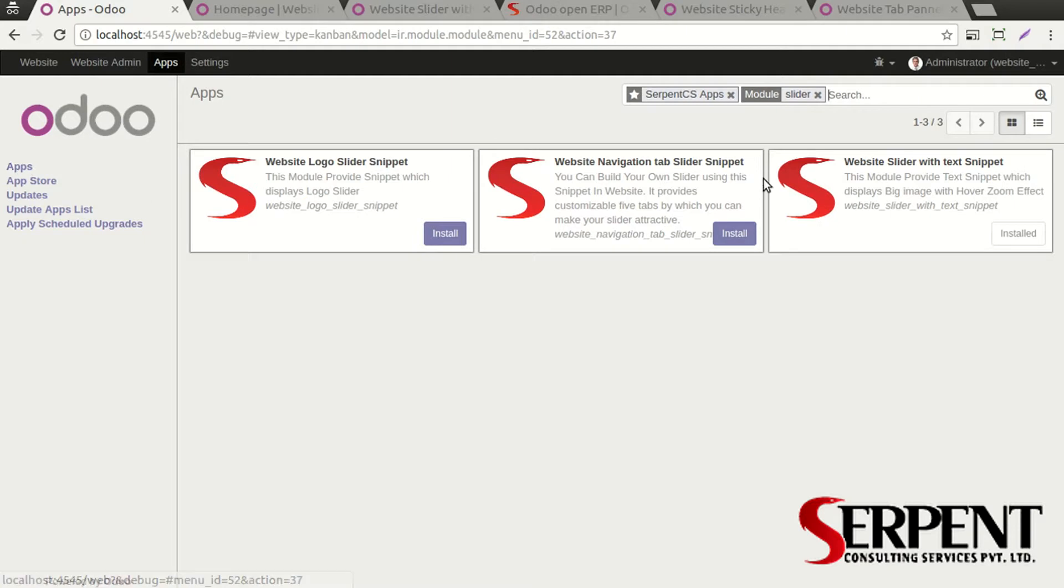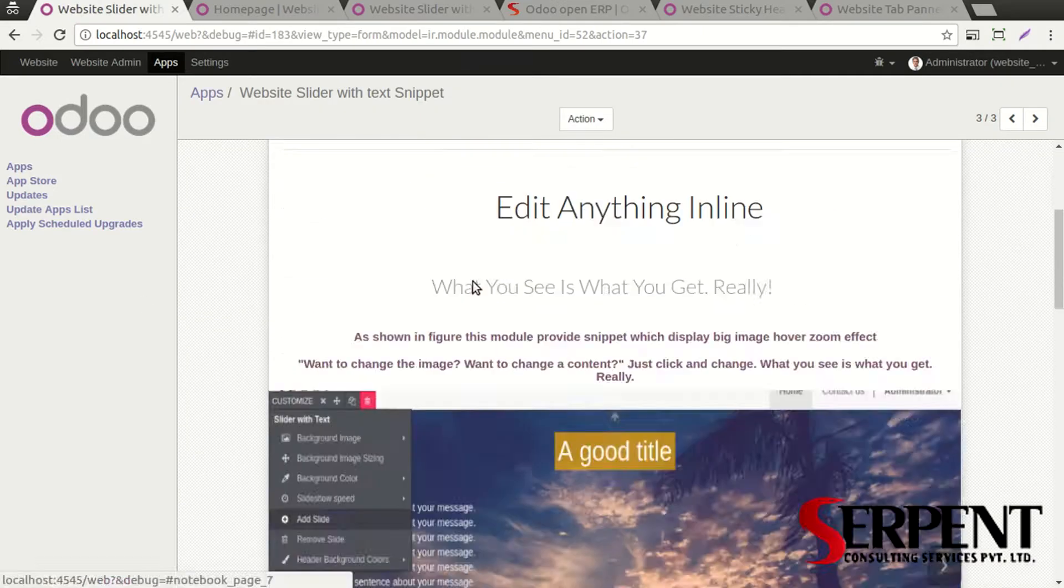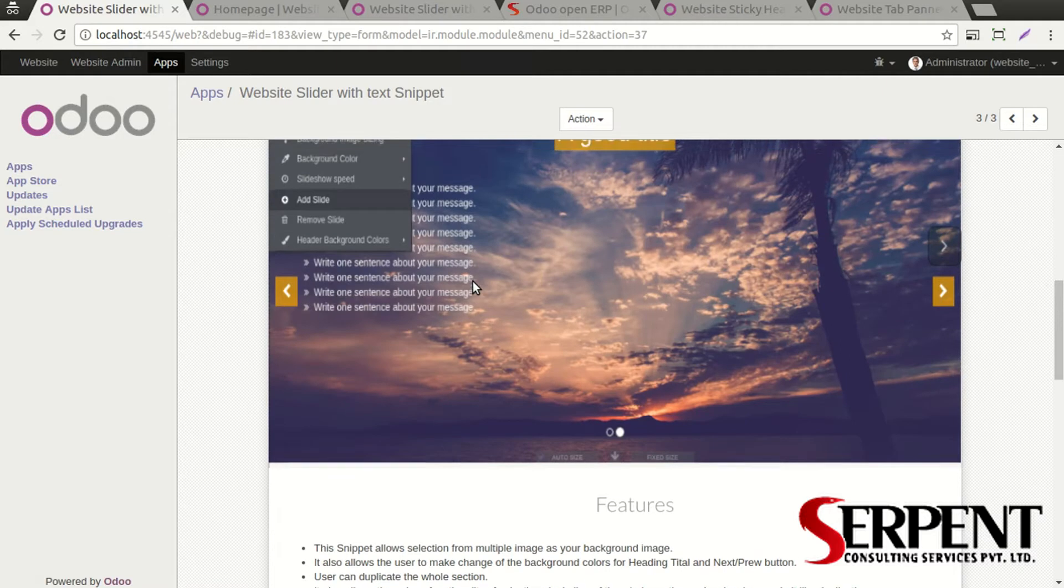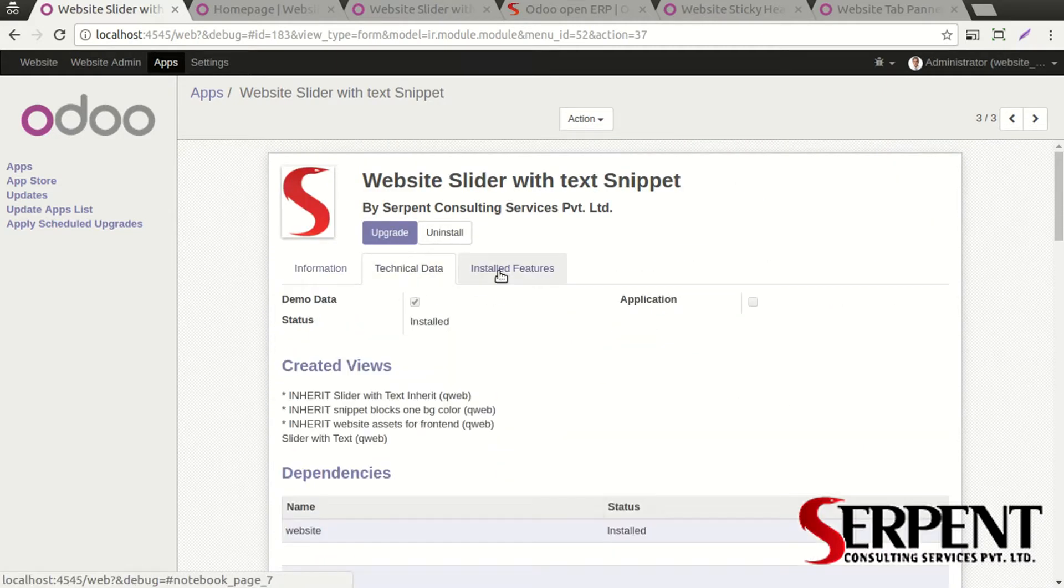Once you have purchased the module and have it in your system, you can go to local apps and search for the slider menu by the author Serpent CS. You'll find this module 'Website Slider with Text Snippet'. Click on it and you'll see it in more details.